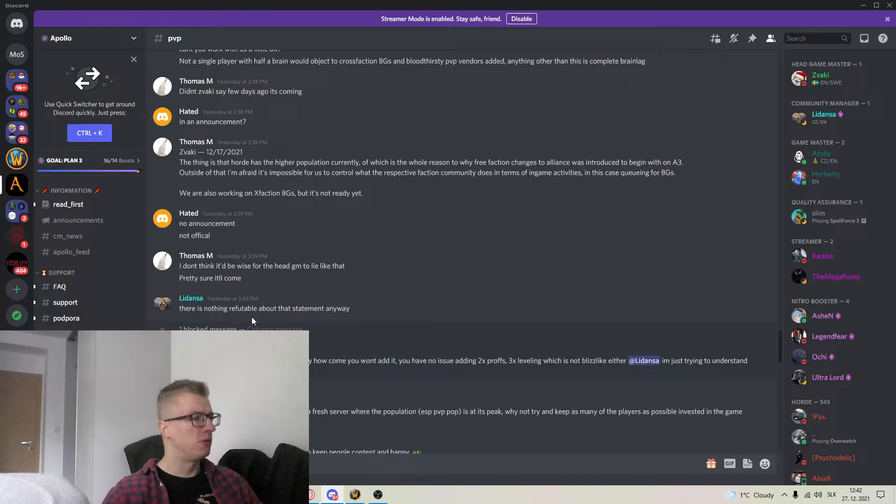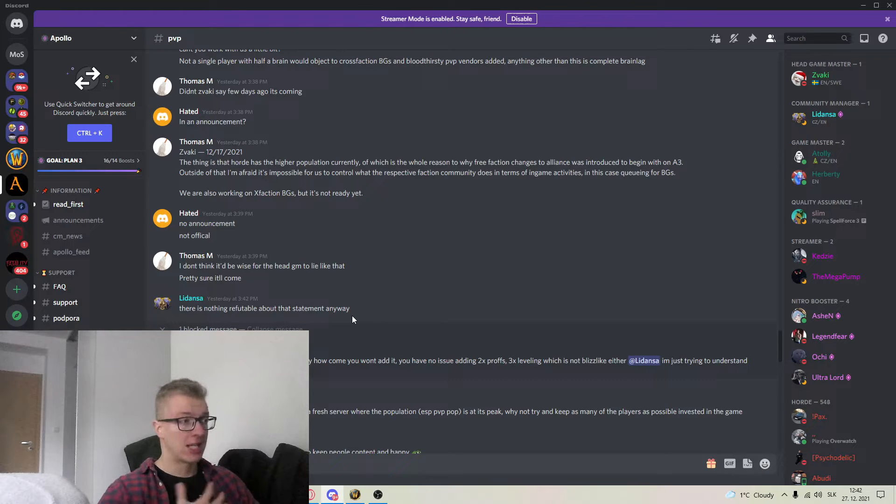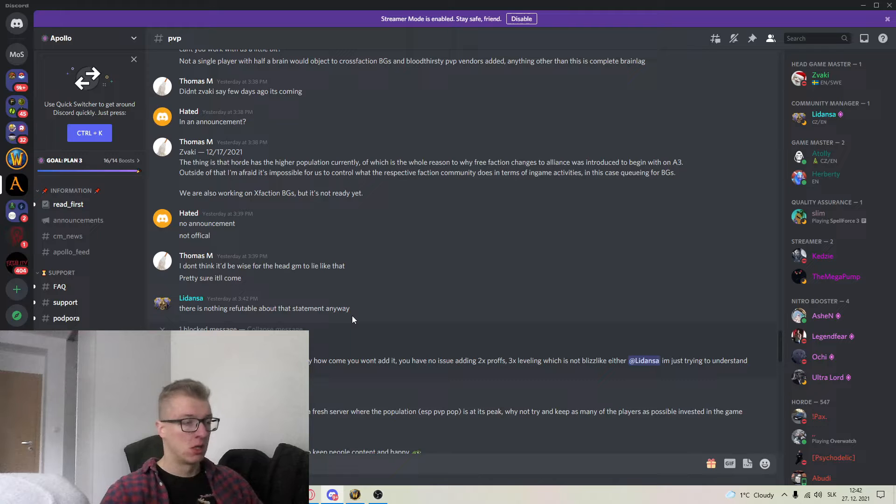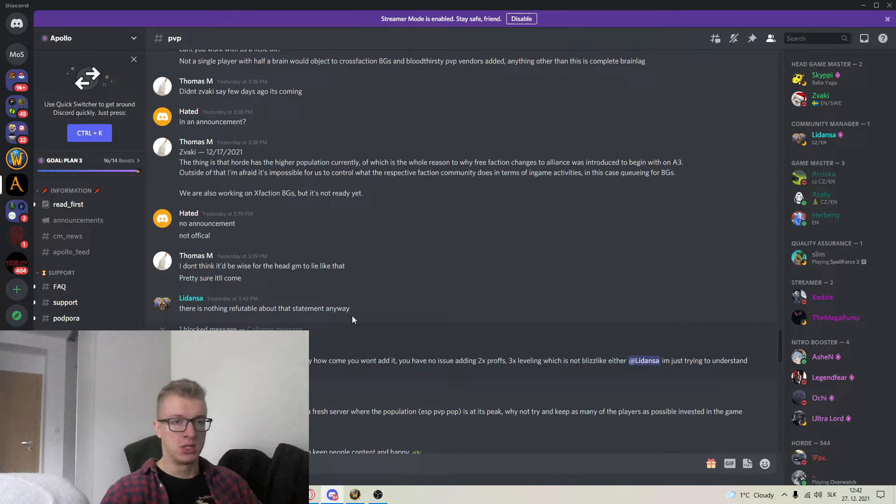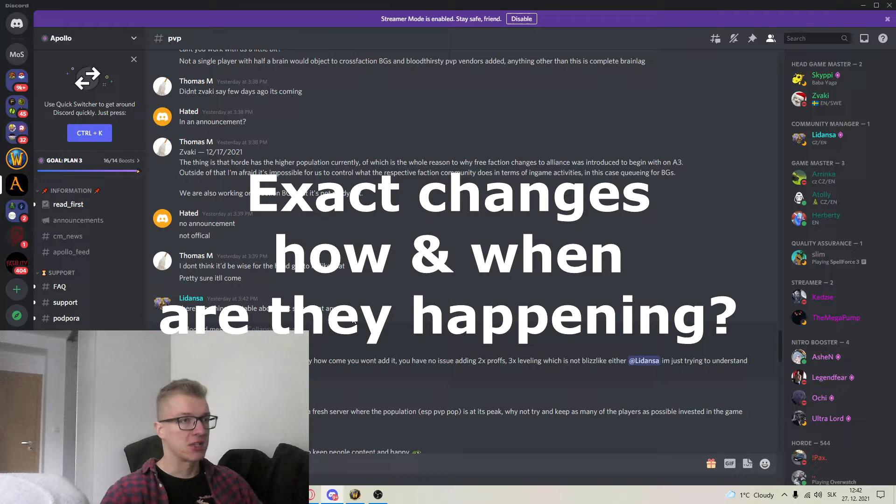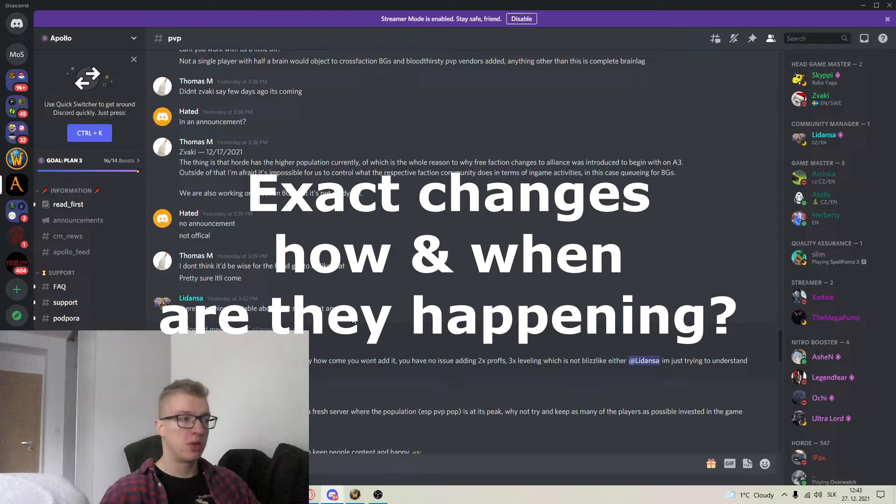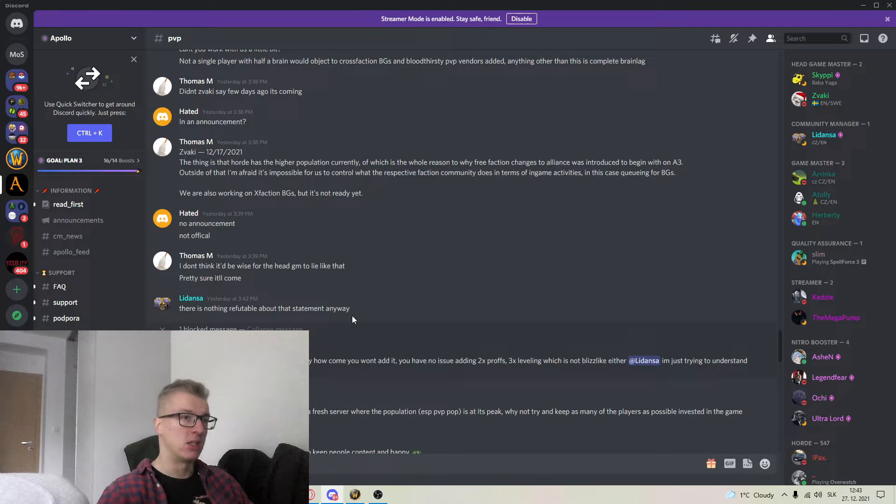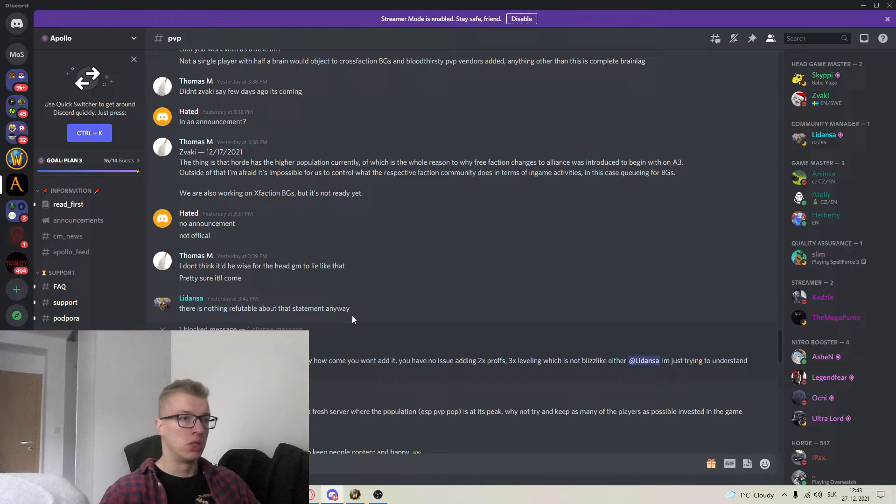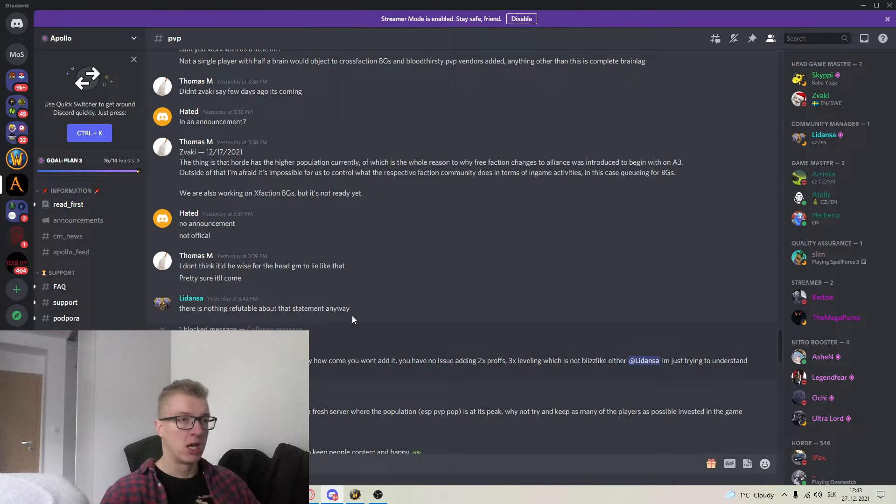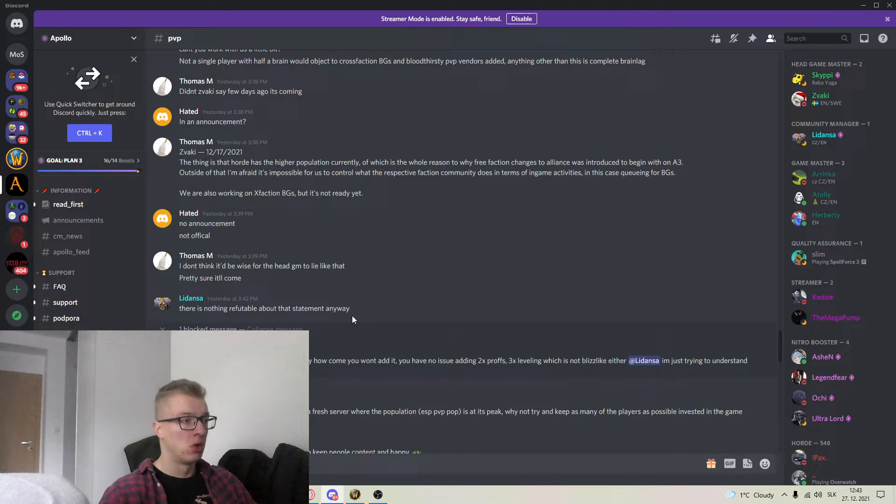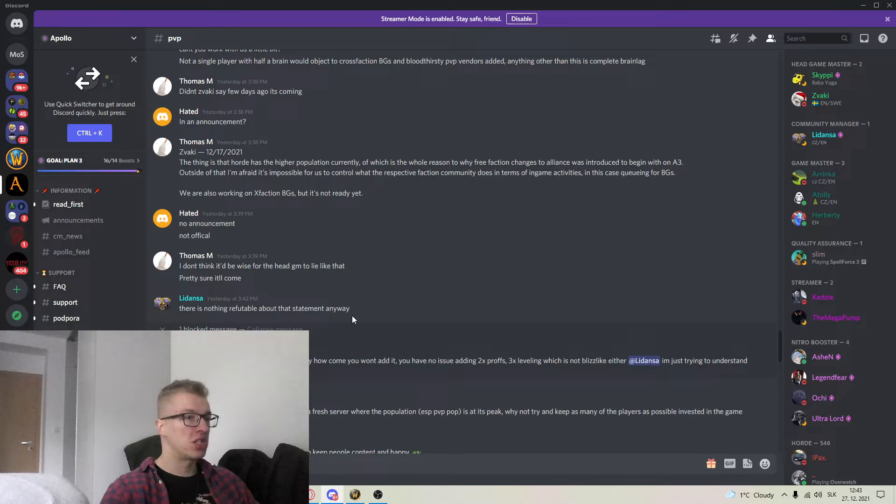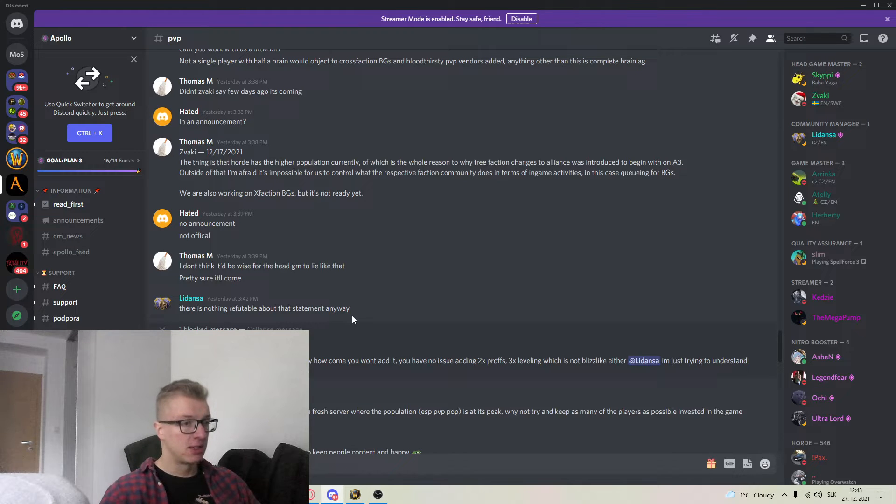There is nothing refutable about the statement anyway. I studied English linguistics but I cannot decipher what this sentence means and how it helps the community. How does that answer any of the ongoing issues? Just tell us. Are you working on the cross-faction or not? Should we be expecting any improvements? In what way and when? Tell us exactly what is going on.